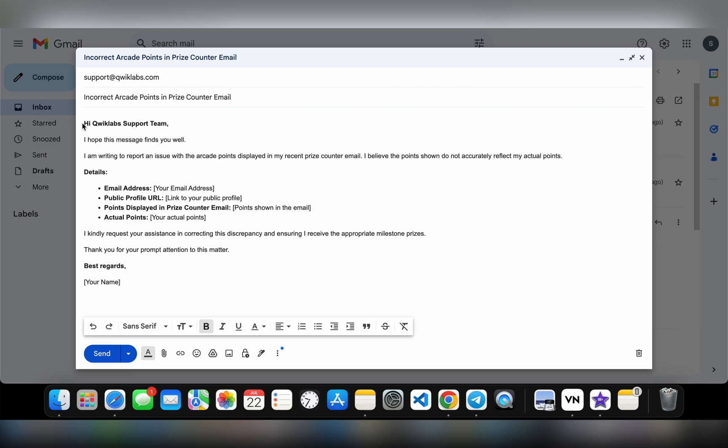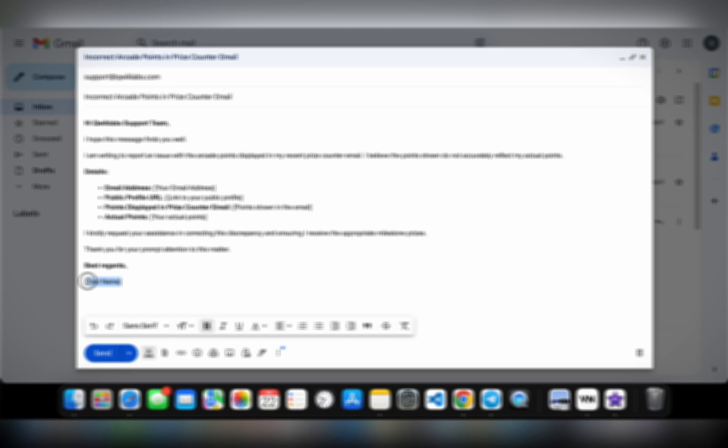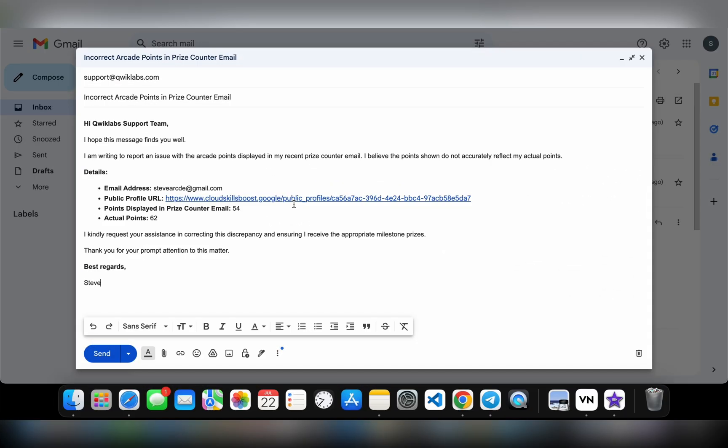Here is the content of your email. Here you have to add your details like your email address, public profile URL, points displayed in your prize counter email, and your actual points. Here you type your name. Once you fill all your information, your email draft must look like this.